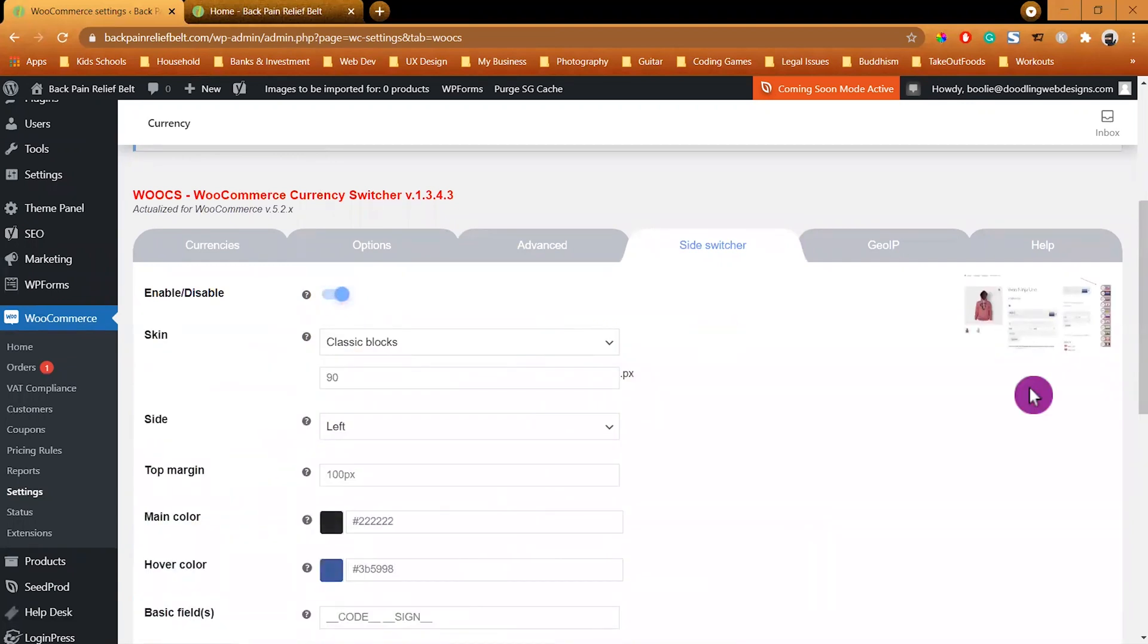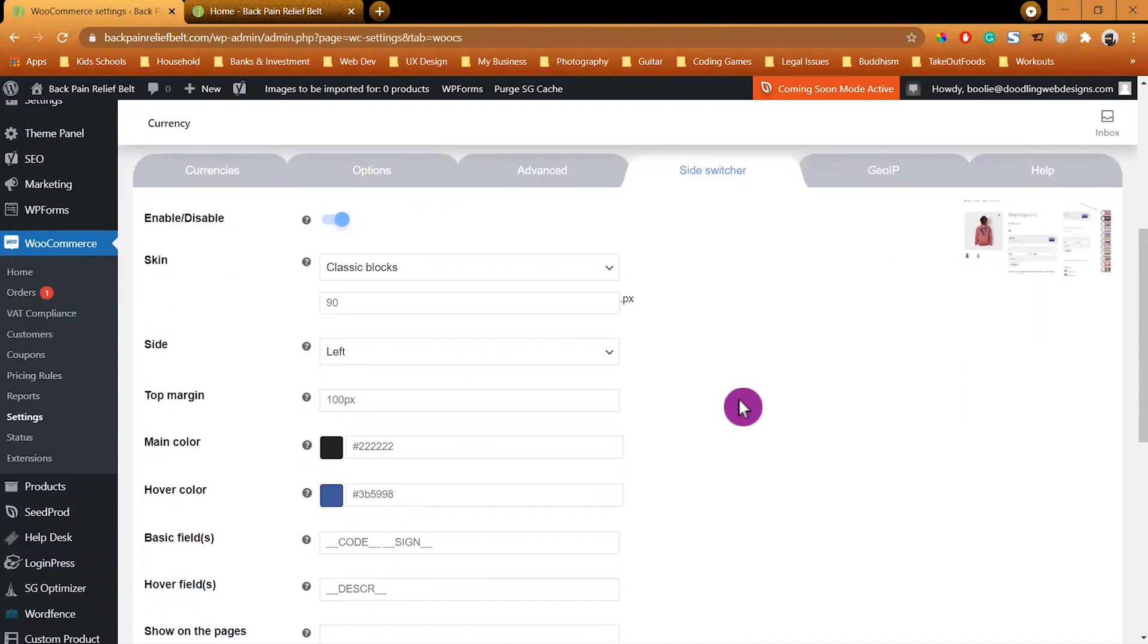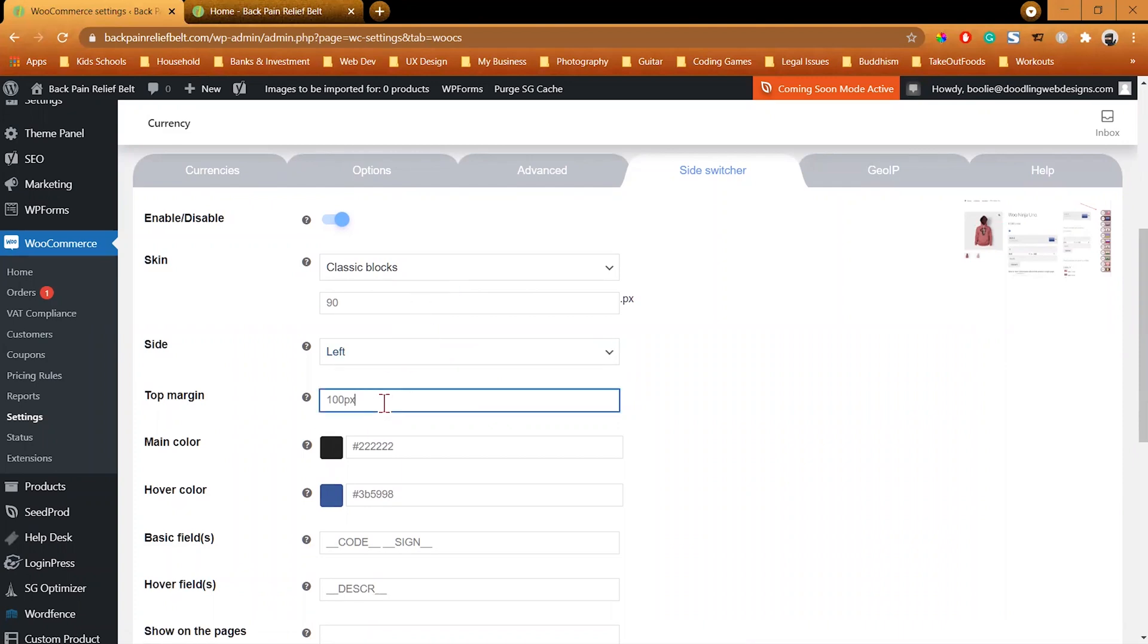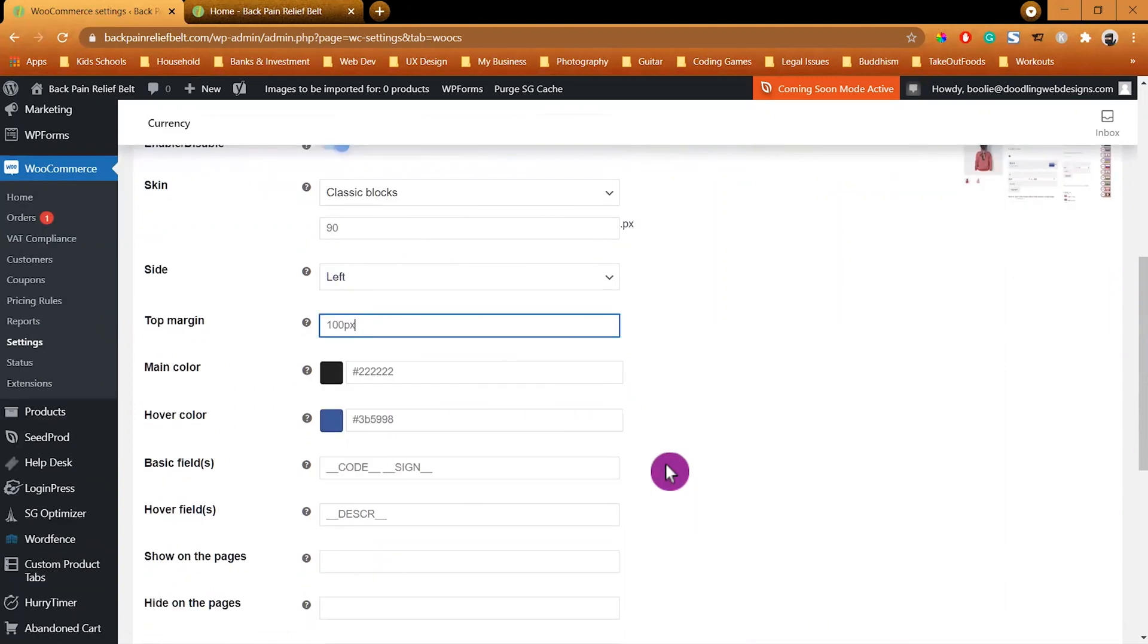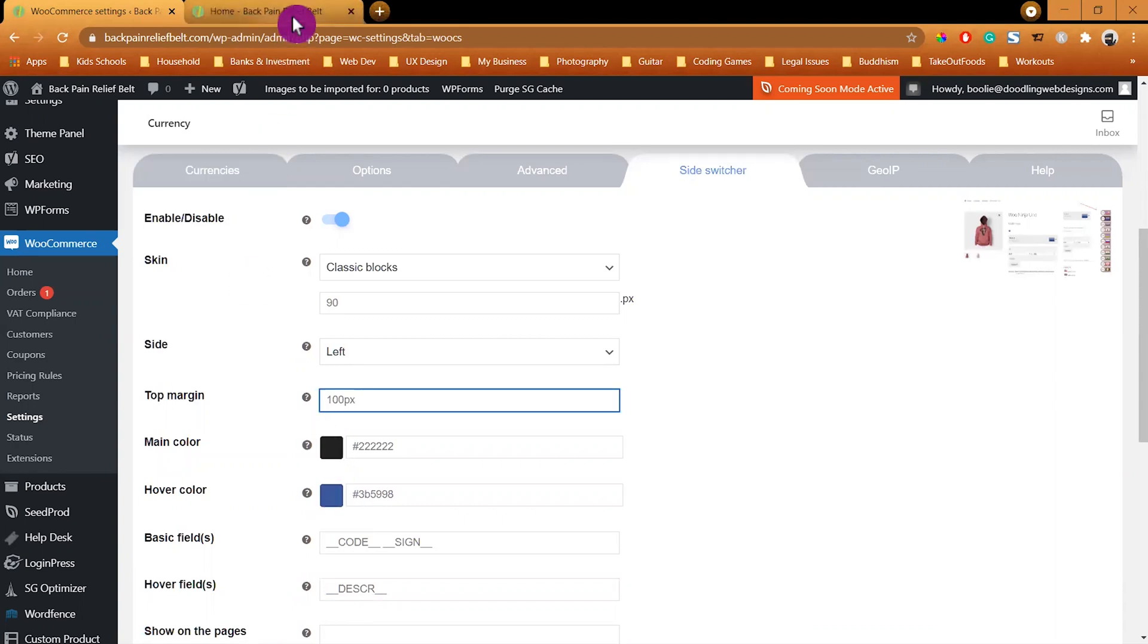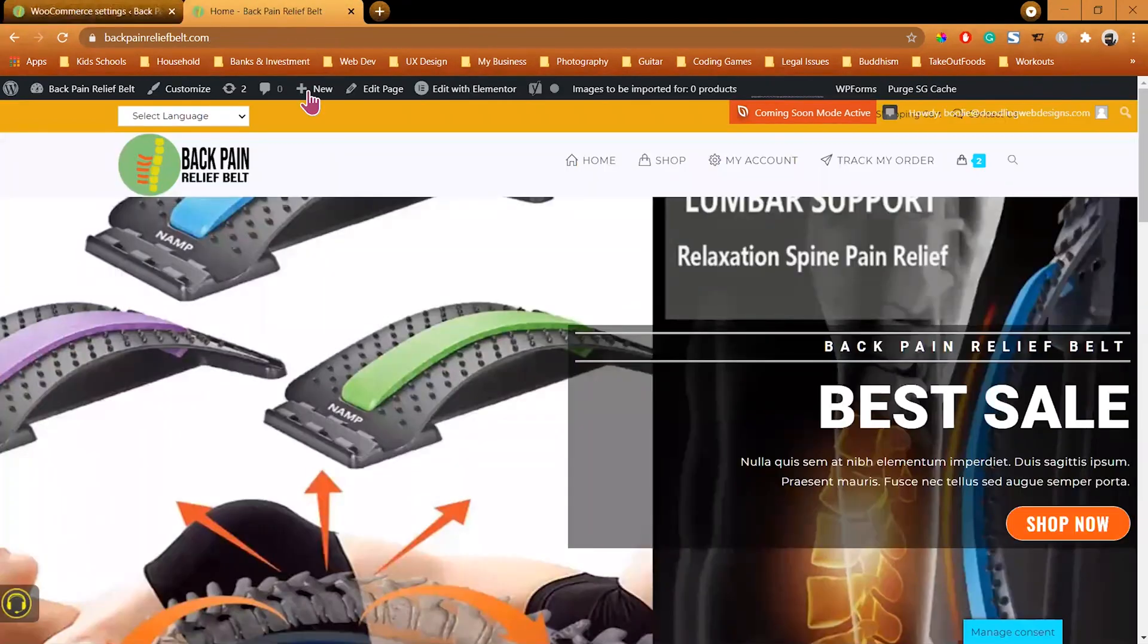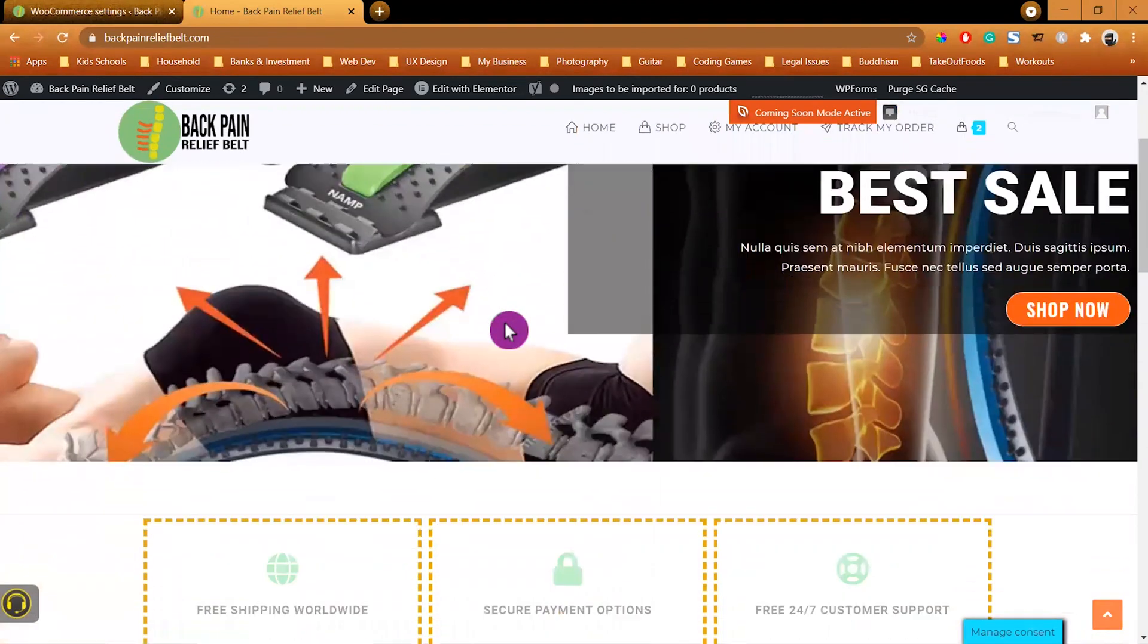Then we are going to go to the next tab, which is Slide Switcher. We are going to turn on the slider. That's the example of the image that we are going to set it up like that, but we're going to remain the classic blocks and leave the rest of the top margin the same with the same pixels. But I am going to change the main color and the other color.